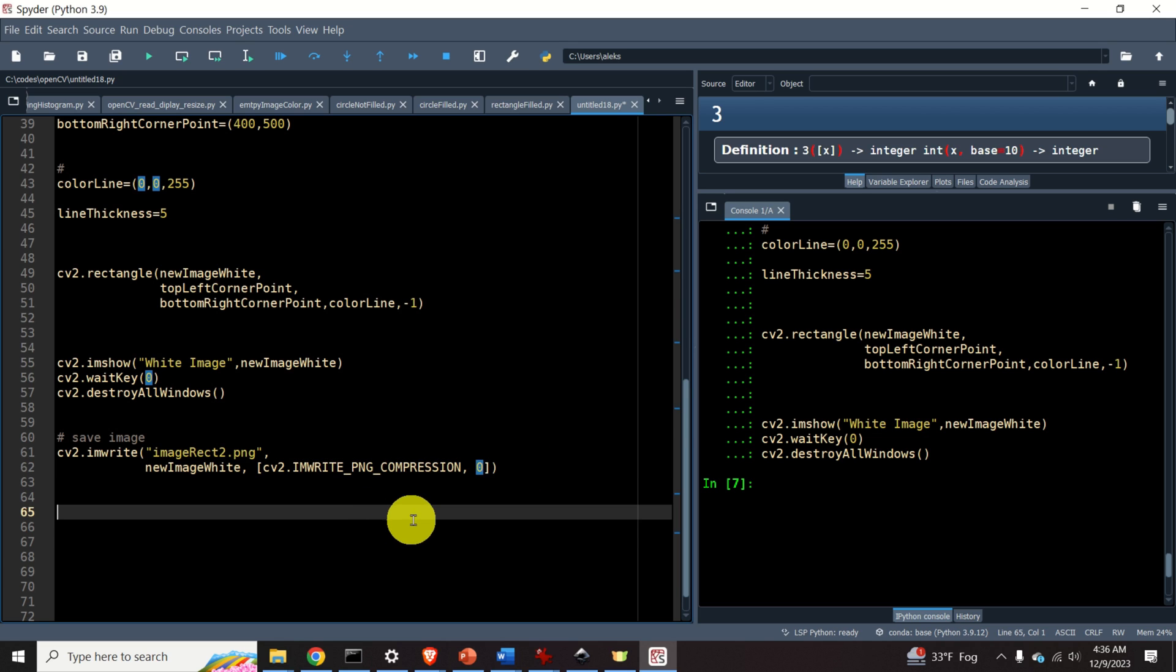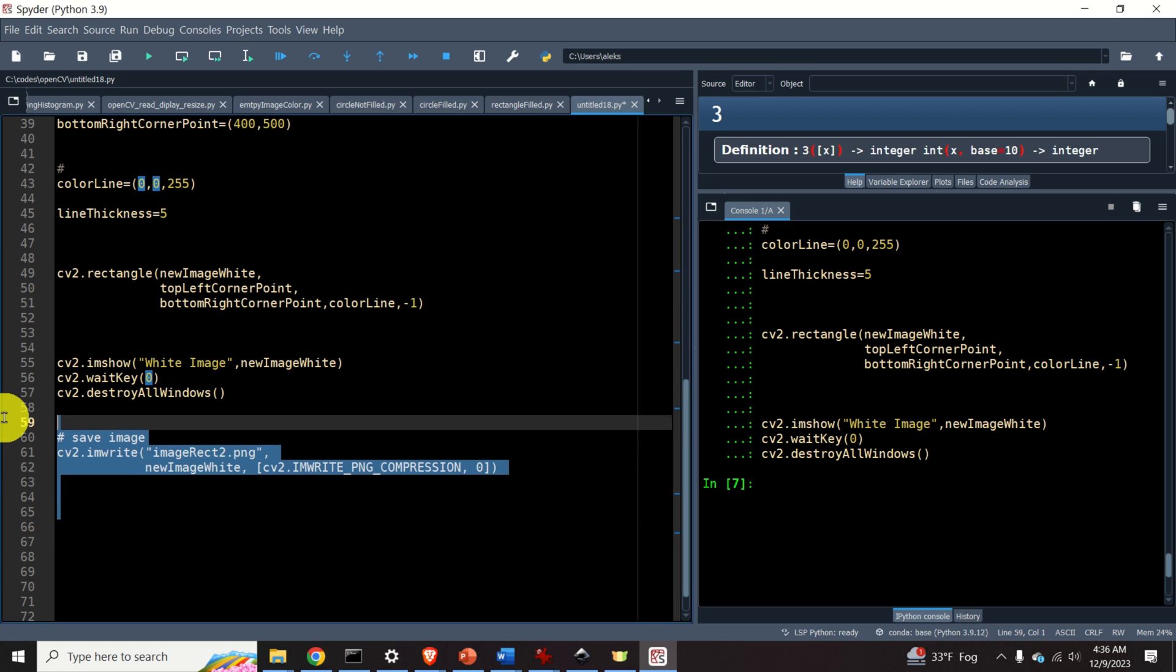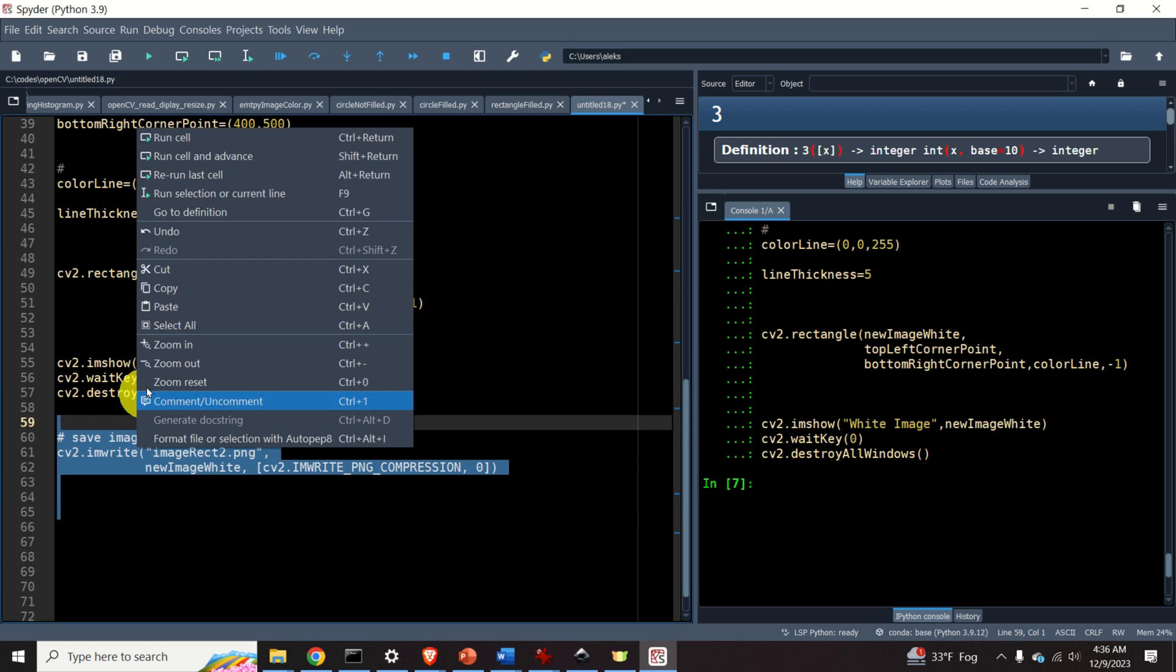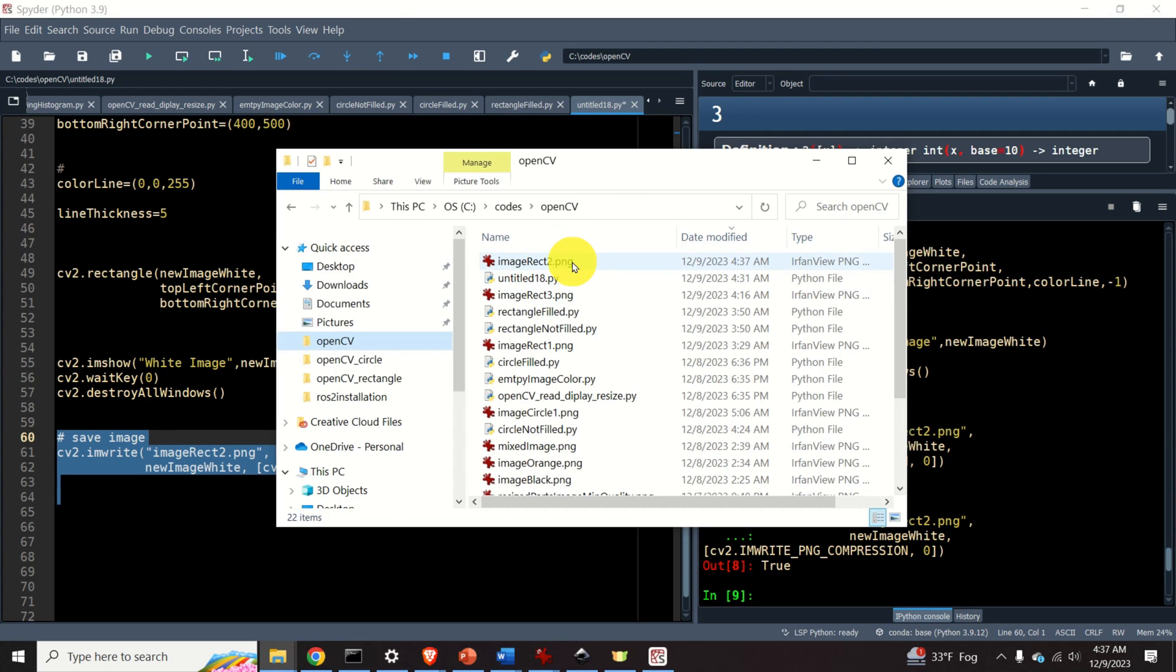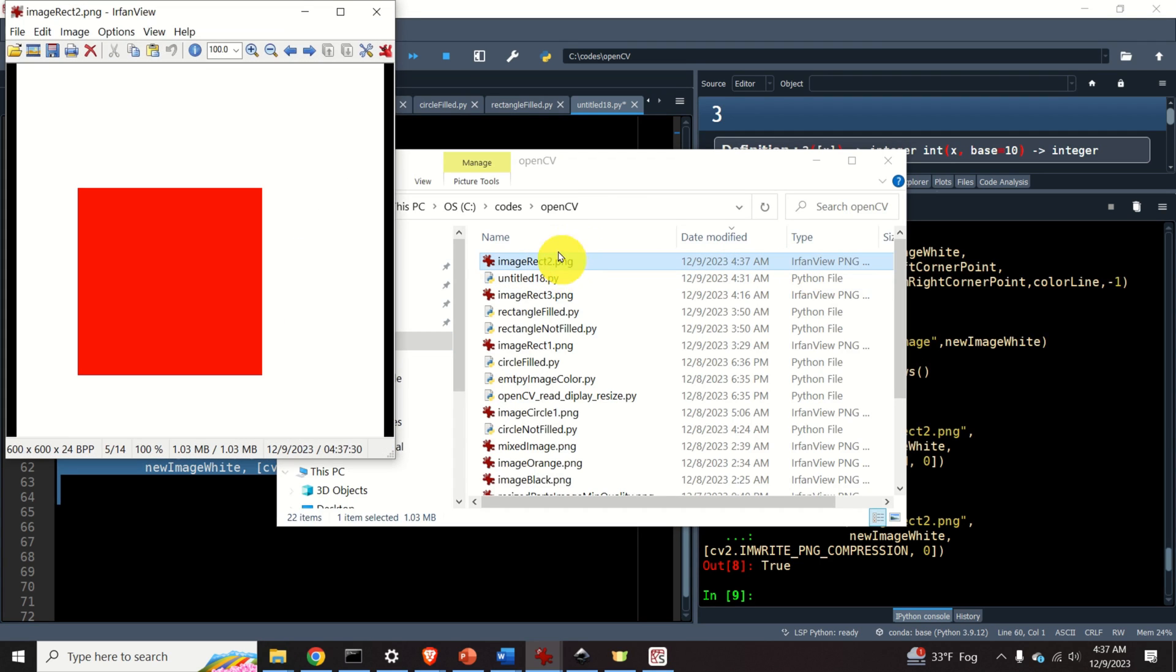So let's save the image. Here it is. And here is the PNG file of our image. Looks very nice. Okay, that will be all for today.